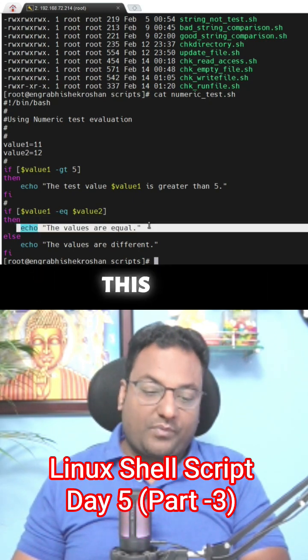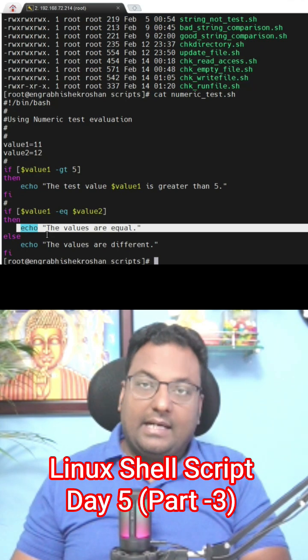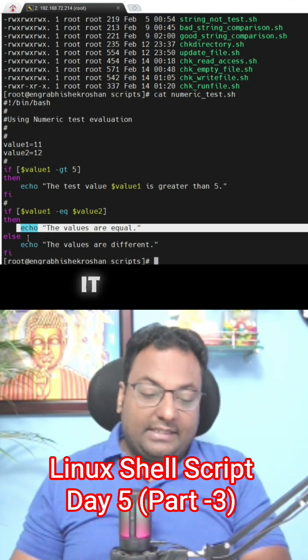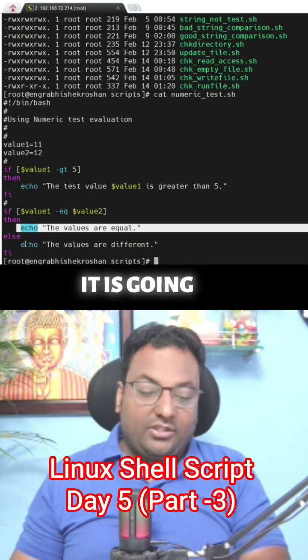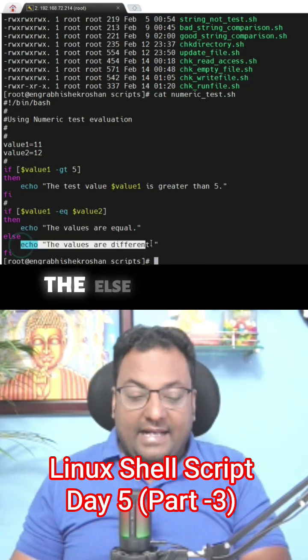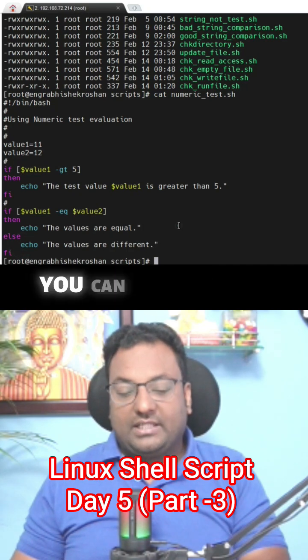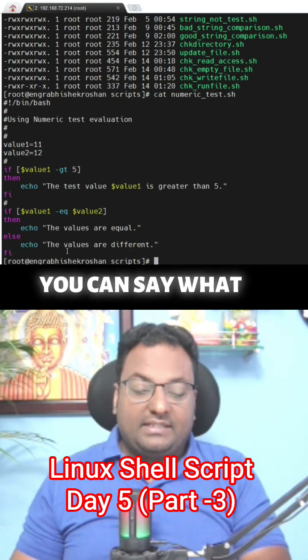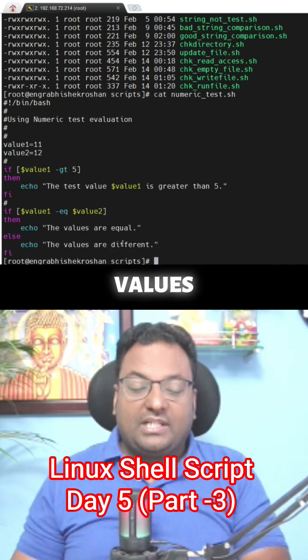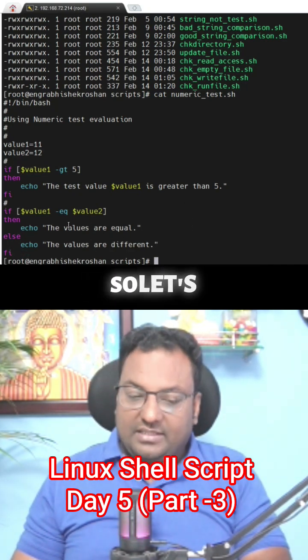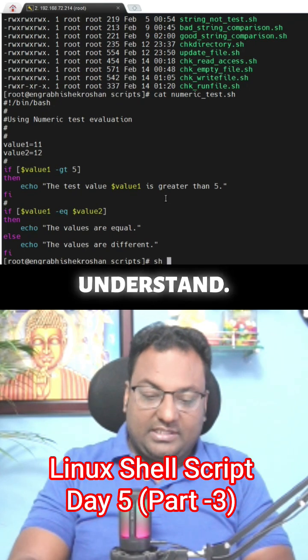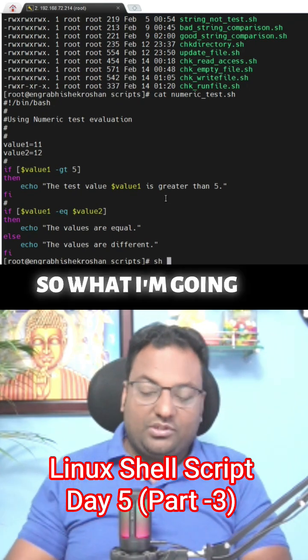So it is not going to print this statement. It is going to print the else statement, the else line. What is that? The values are different. So let's run this one and then you will understand.